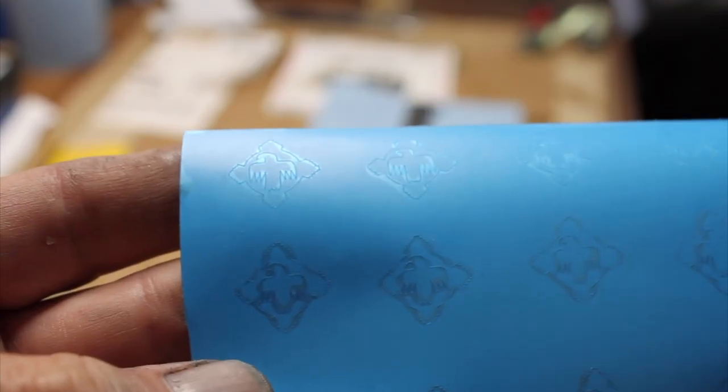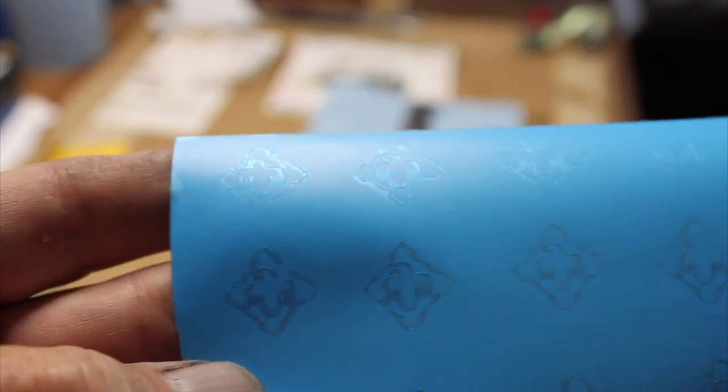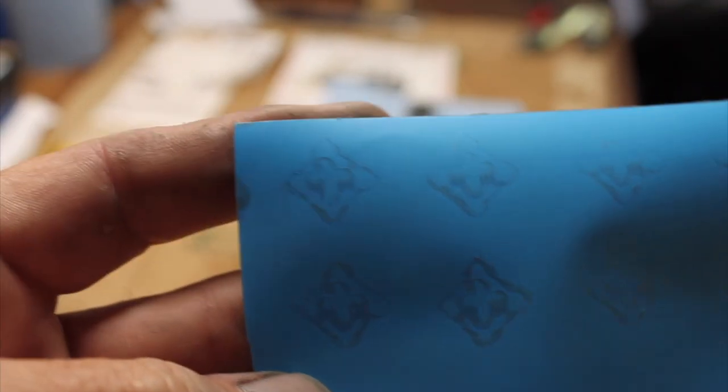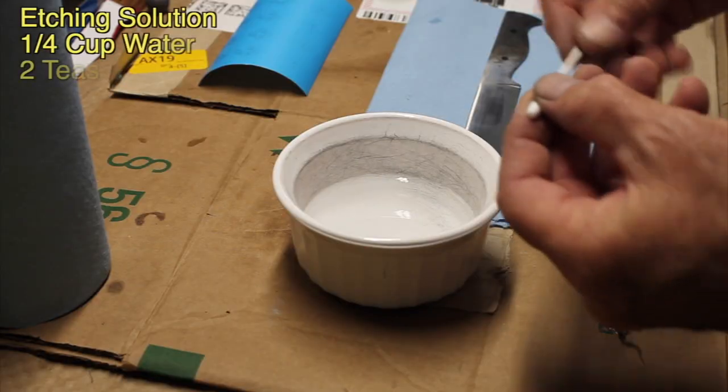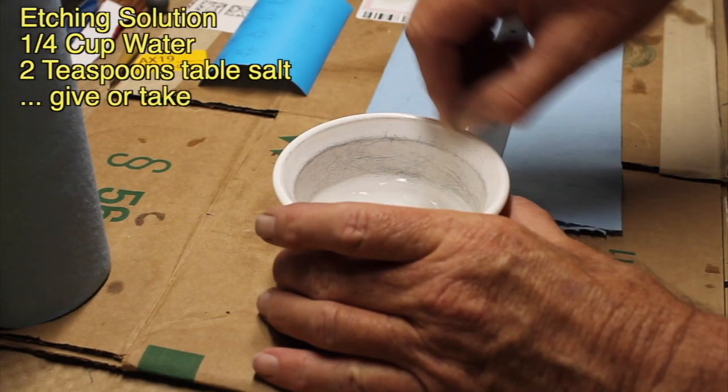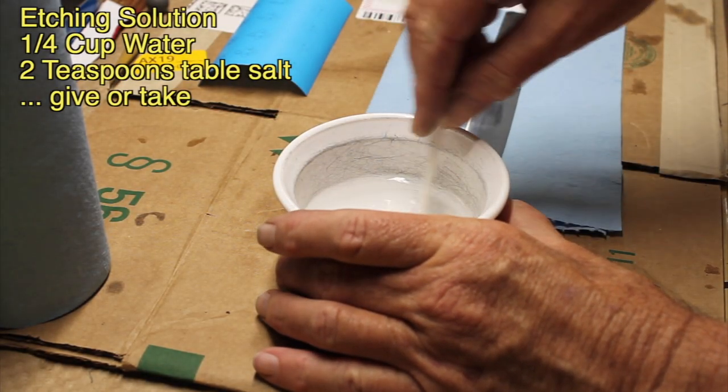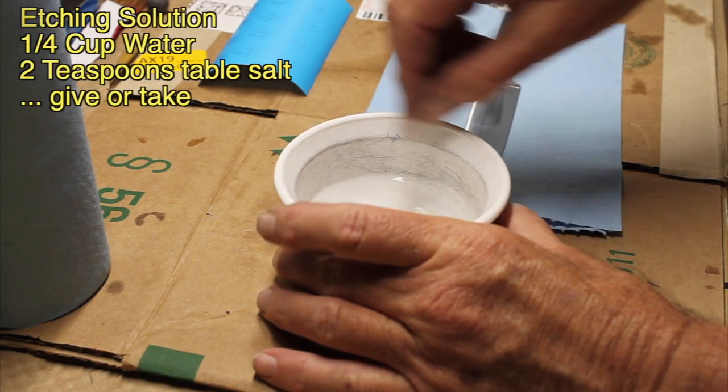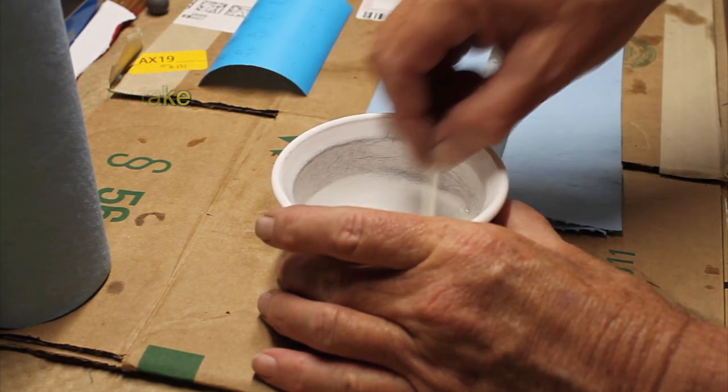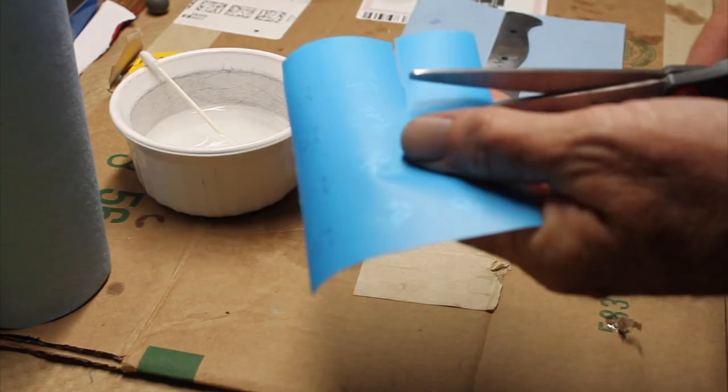I have my stencils all cut out and now I'm ready to move on to etching. For the etching solution, I mixed about a quarter cup of water and two teaspoons of table salt.